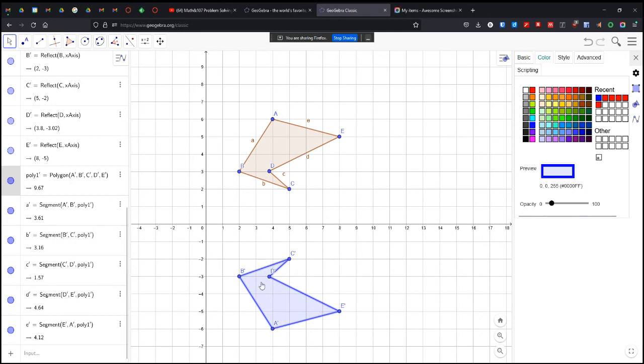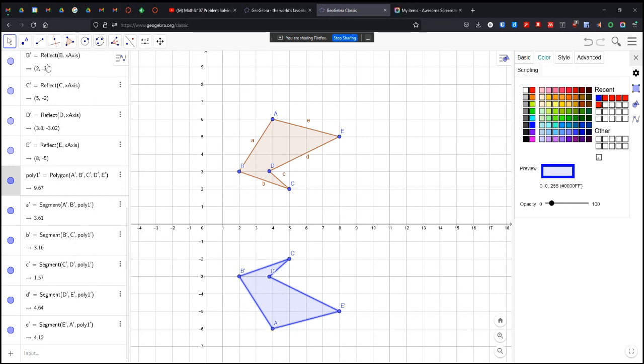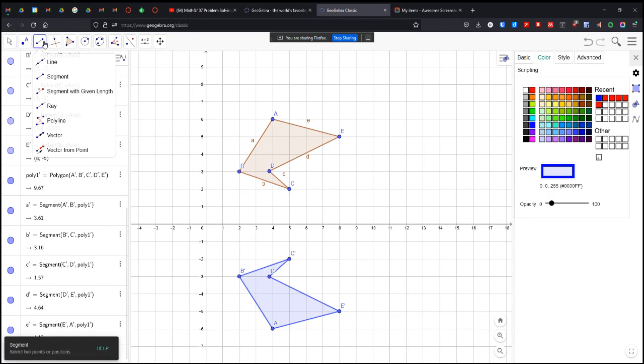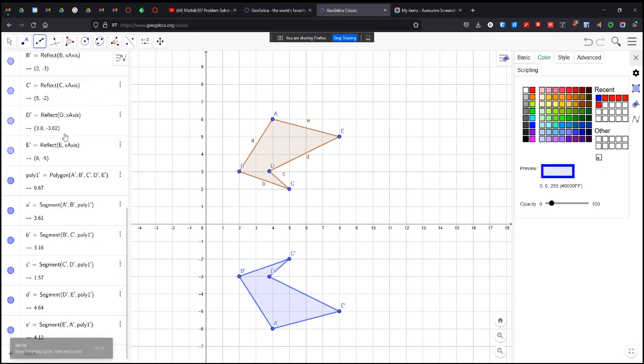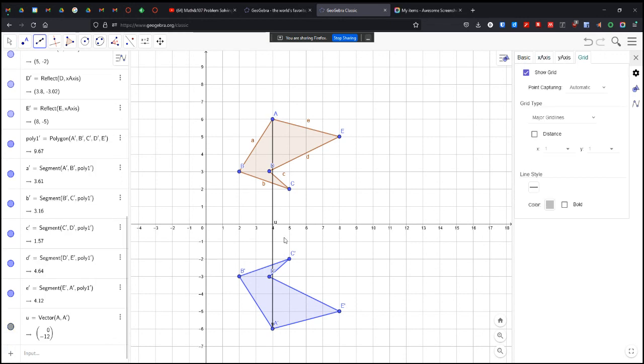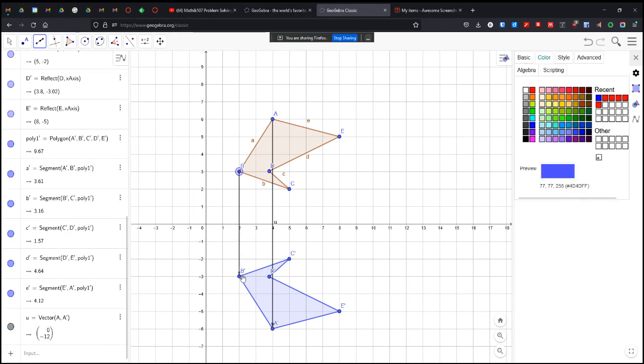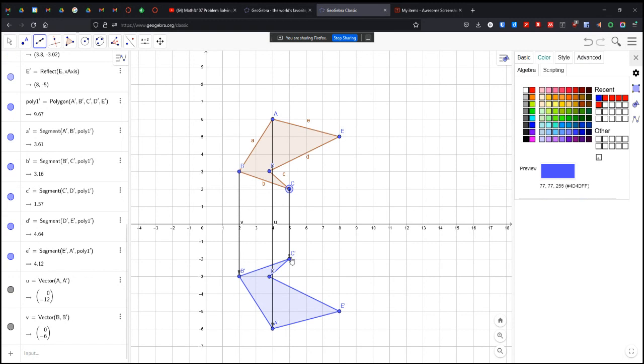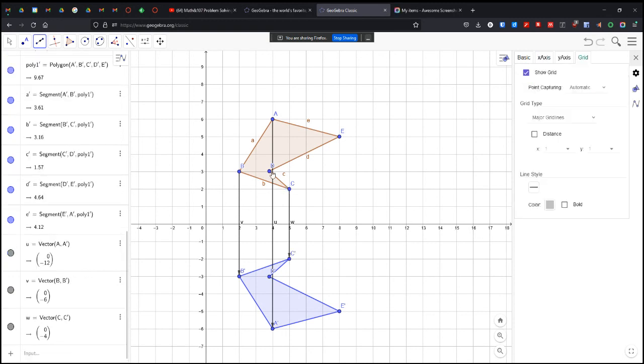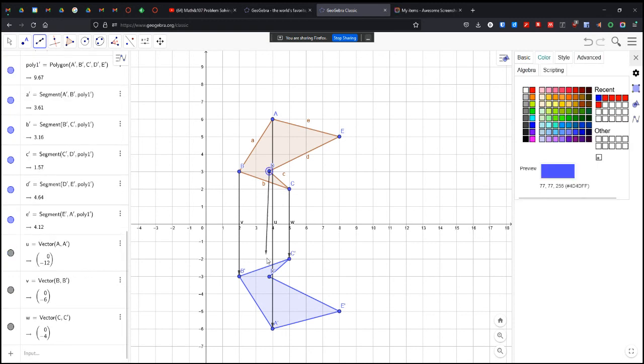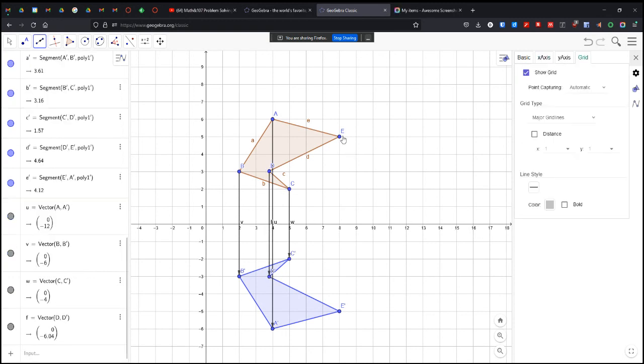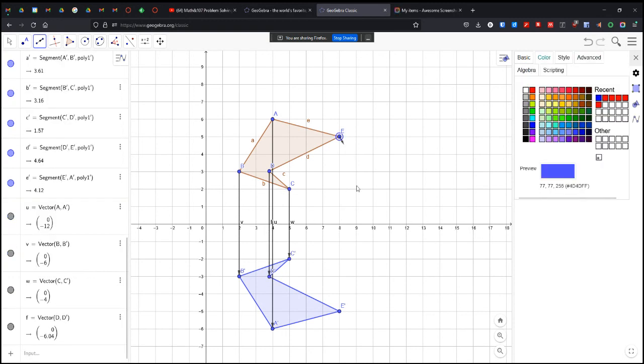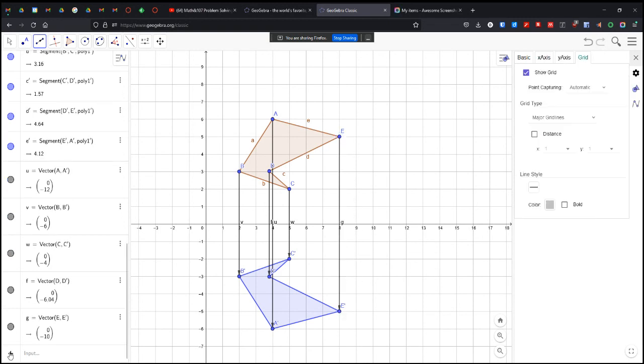So we've got two objects reflected across. What we're going to do now is create a bunch of vectors from point to point. We're going to click vector, and we're going to go from A to A, B to B, C to C, D, D, E, E.